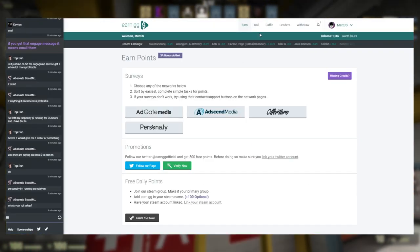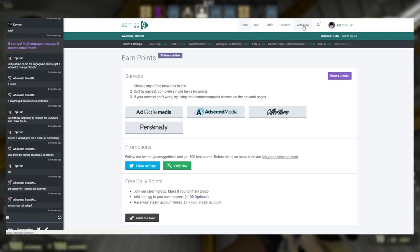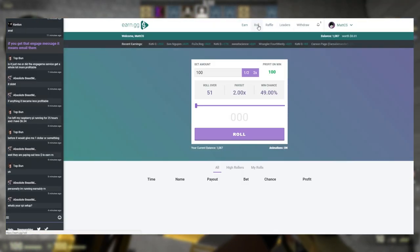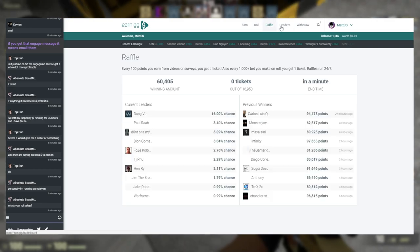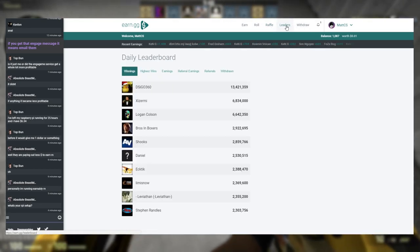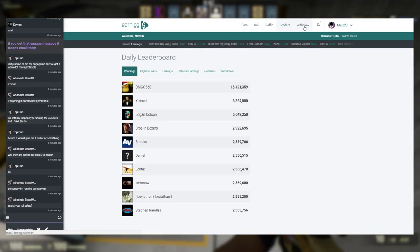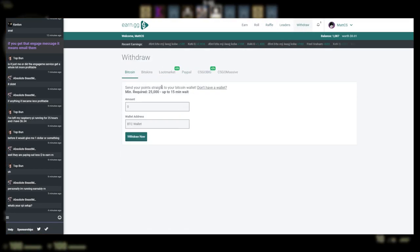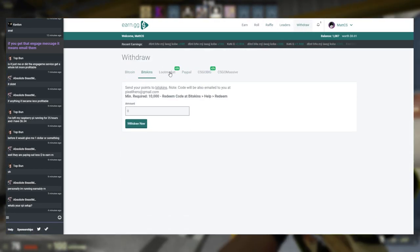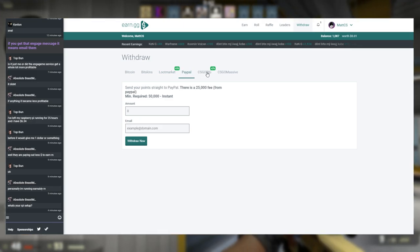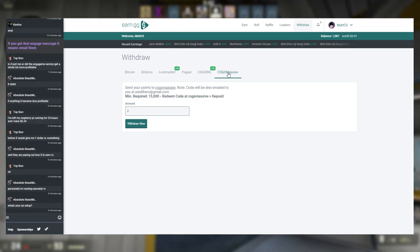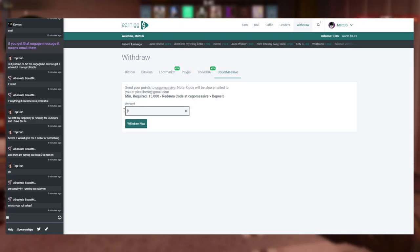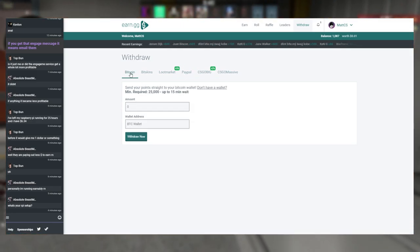On earn.gg you can complete simple and easy tasks to get credits on the website. You can also watch advertisements all day long; you don't even have to look at them. You can just leave the site open with the advertisements rolling and in return you'll get credits on the website.